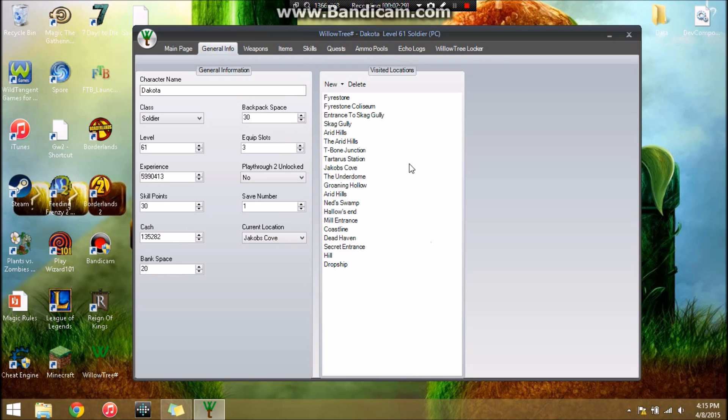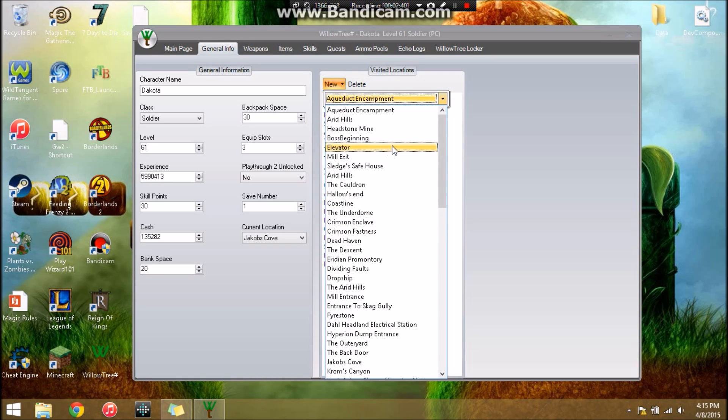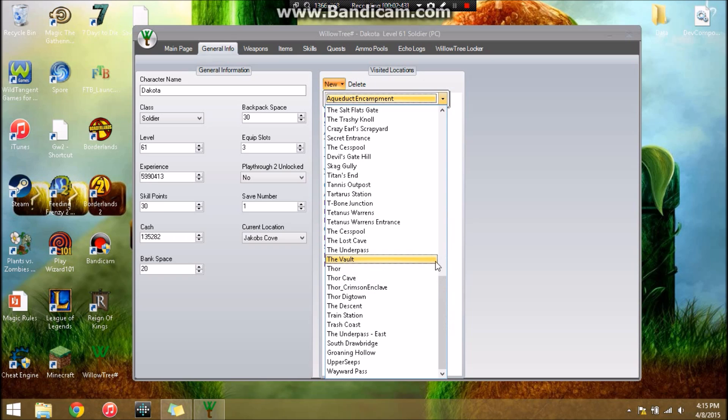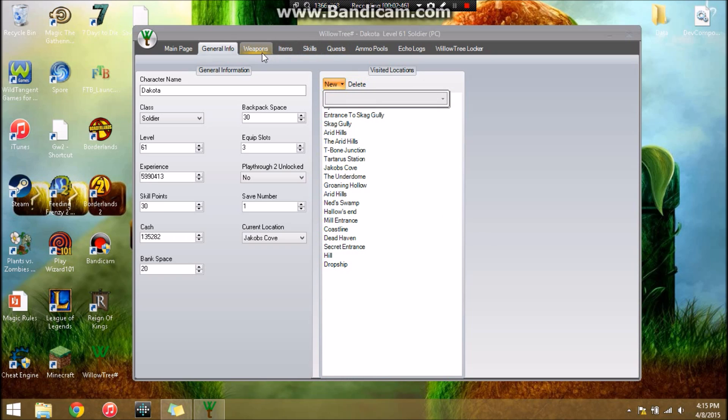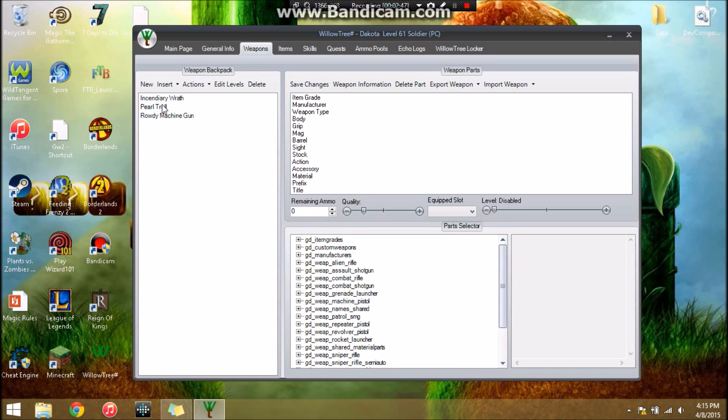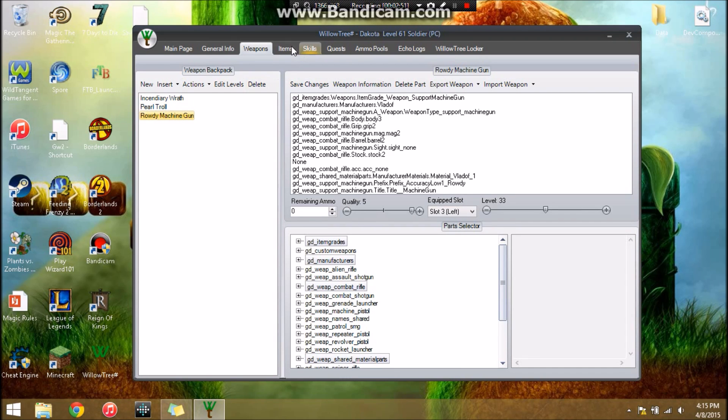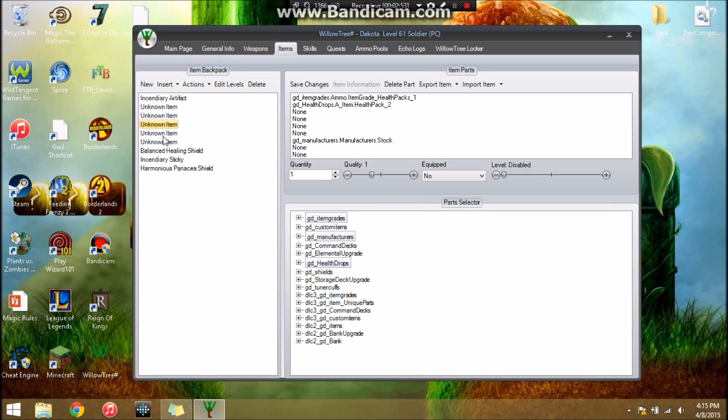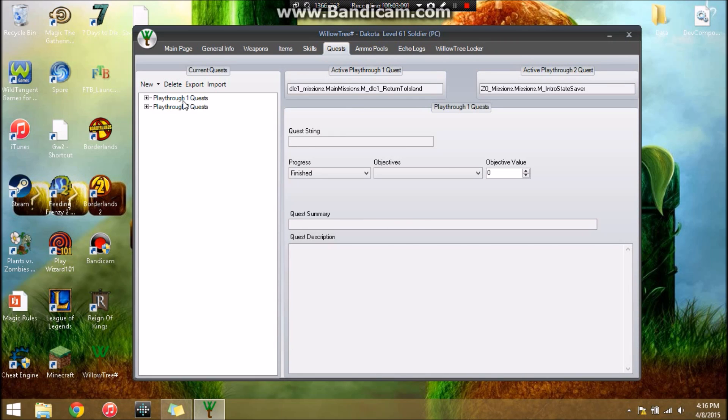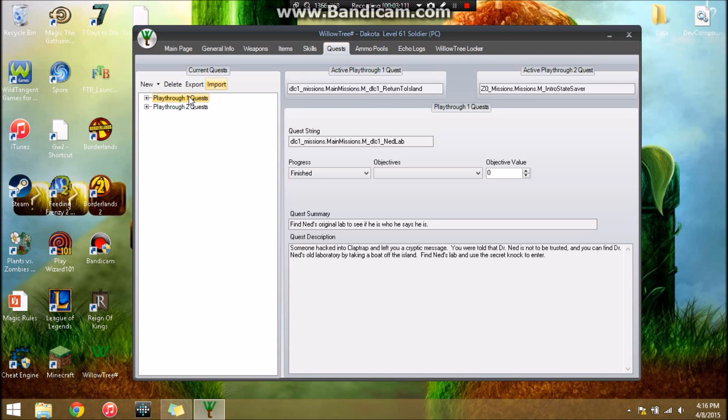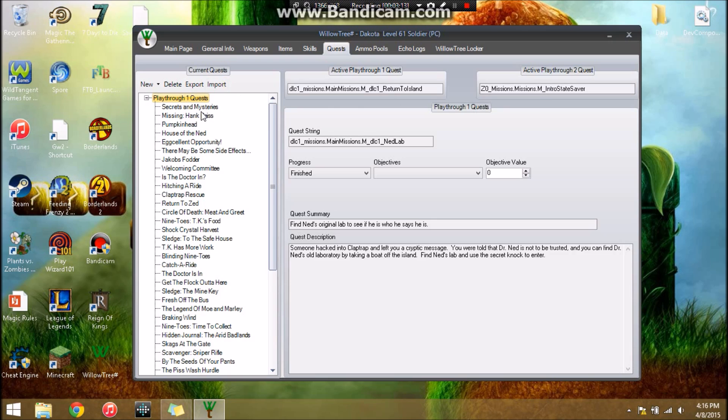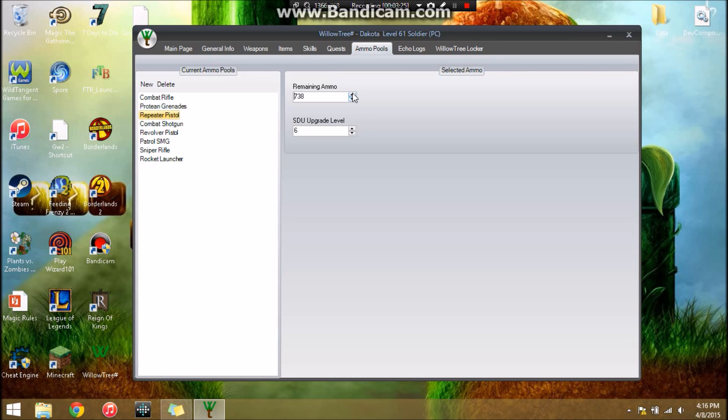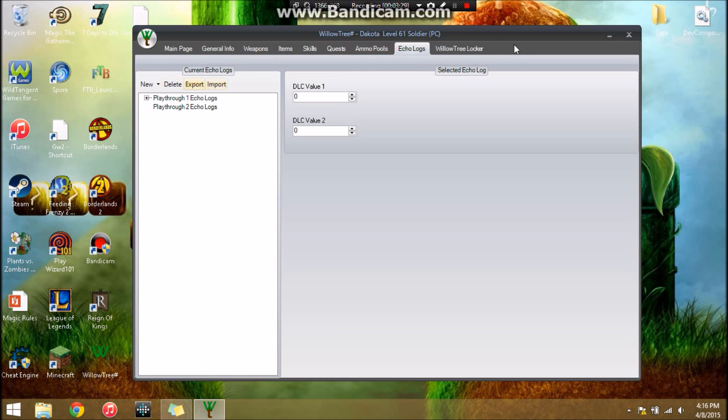You can change your location and these are your visited locations. If you wanted to add more, just go through right here and you can add any of them. Weapons here: these are the only 3 weapons my character has at the moment. Items: you can look at all the items, these unknown items are actually health packs. Skills: I bumped most of my proficiencies up to 50, the ones I use pretty often. You can set your Scorpio turret. You can set your quest to where you finished it, what objective you have, if you set it to started. You can bump your ammo pools up, your SDU upgrades, your echo logs. To be completely honest with you guys, I'm not sure what WillowTree Locker is.